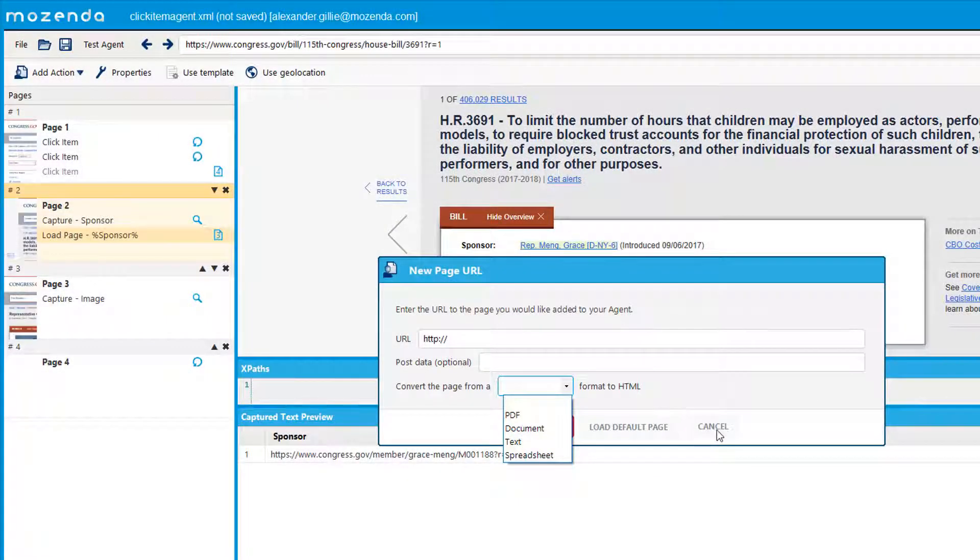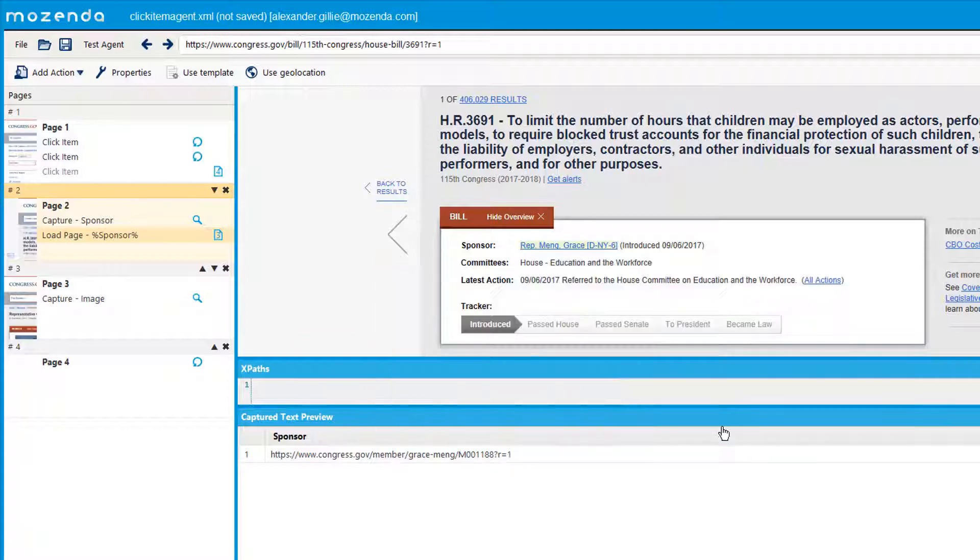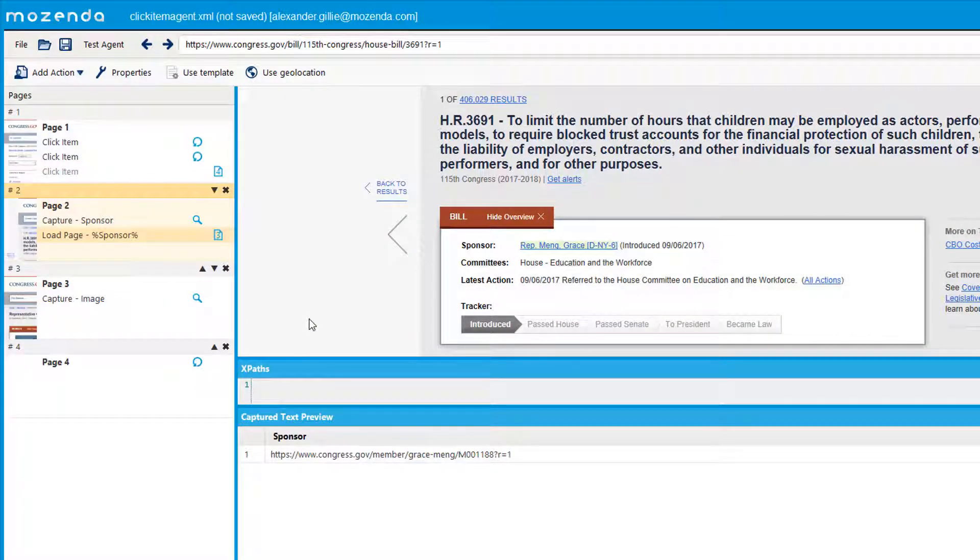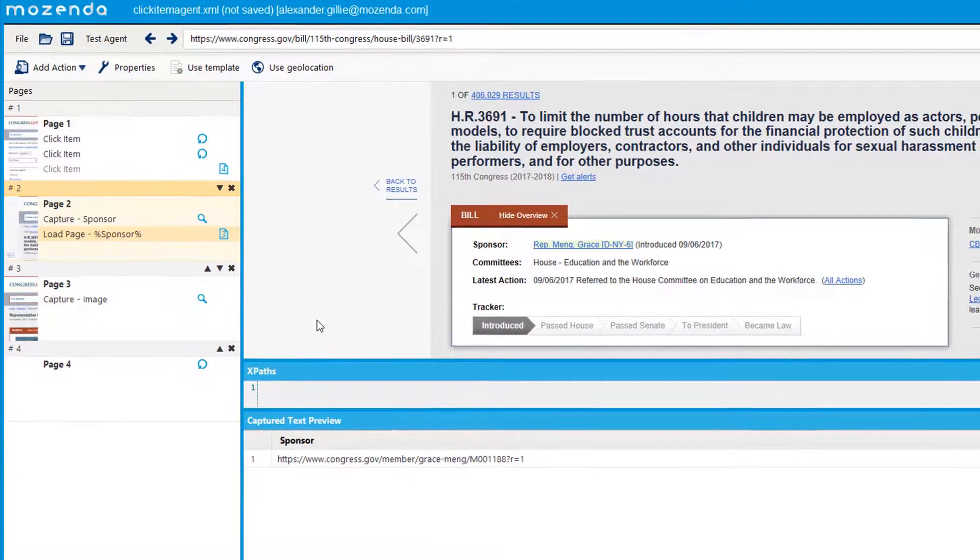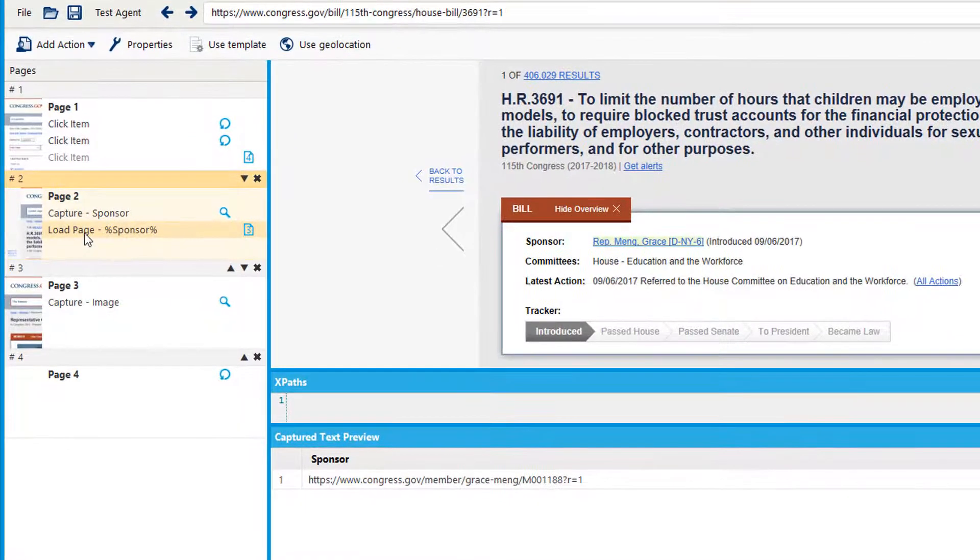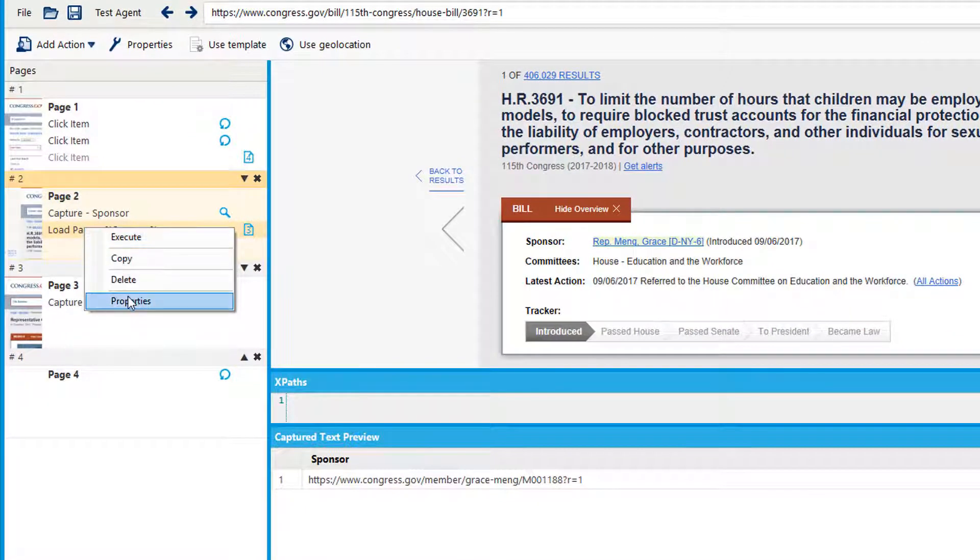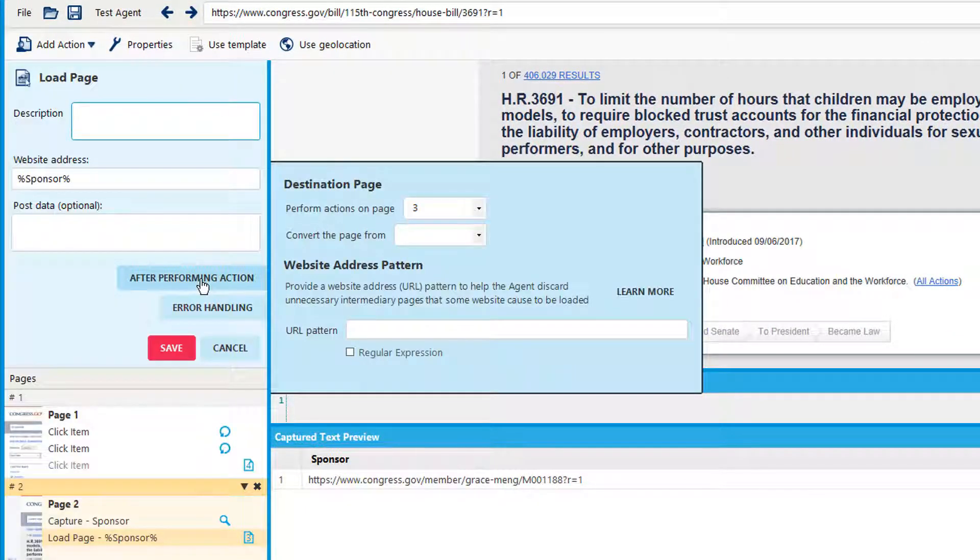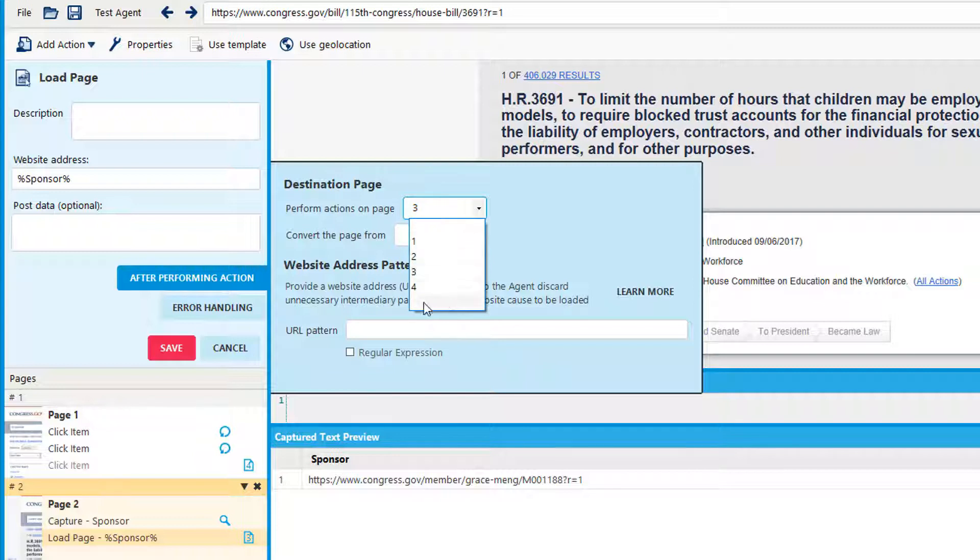You may also change the destination page on load pages and click items by going to the properties after performing action and changing the destination page.